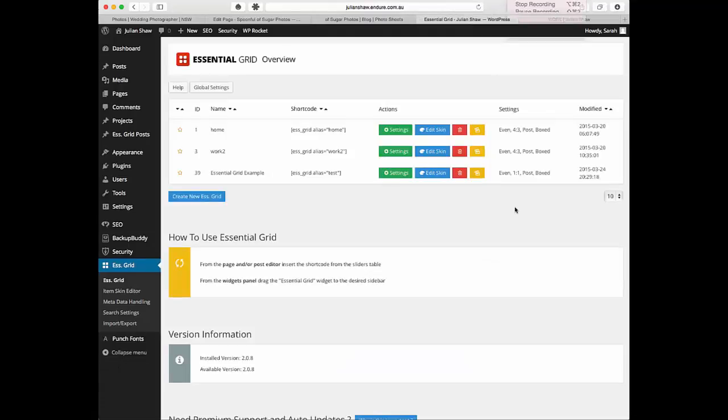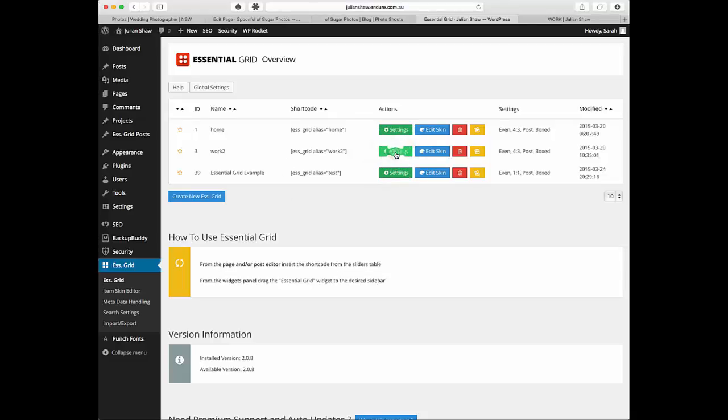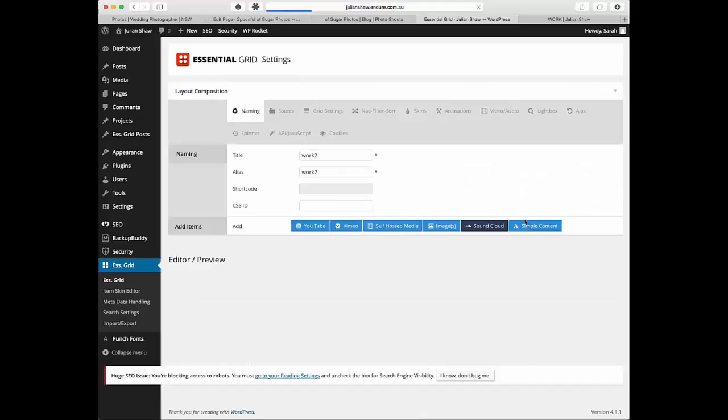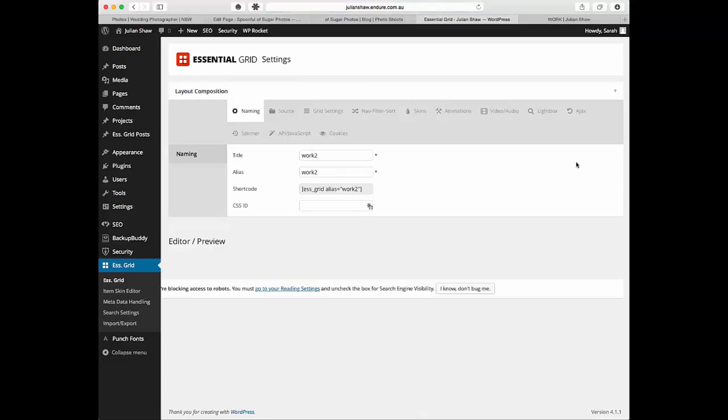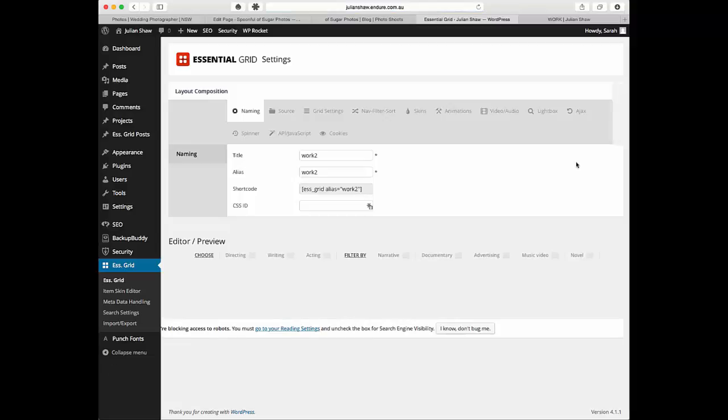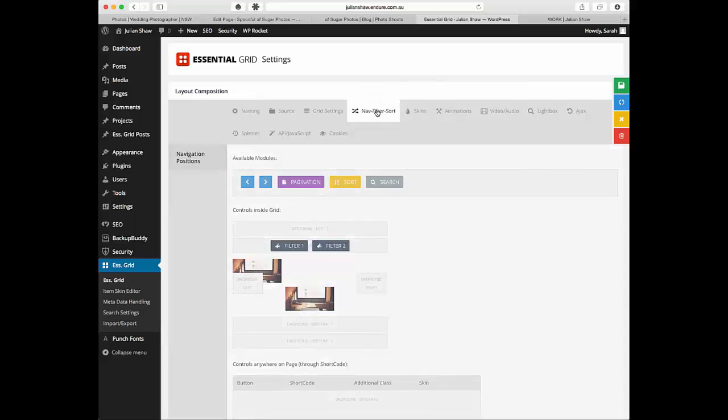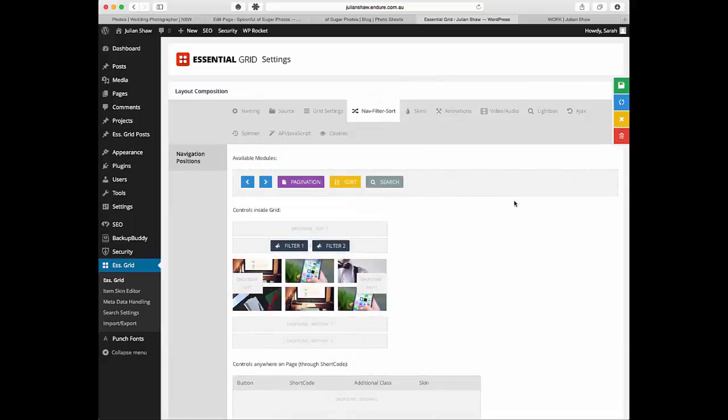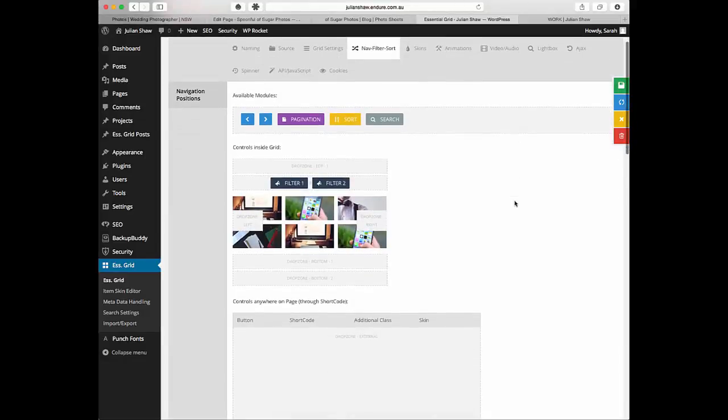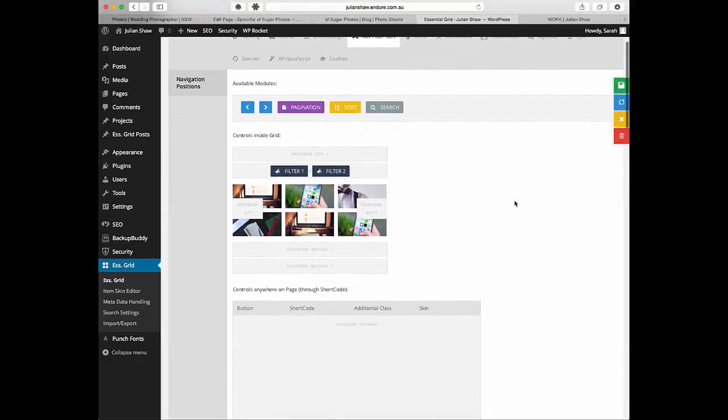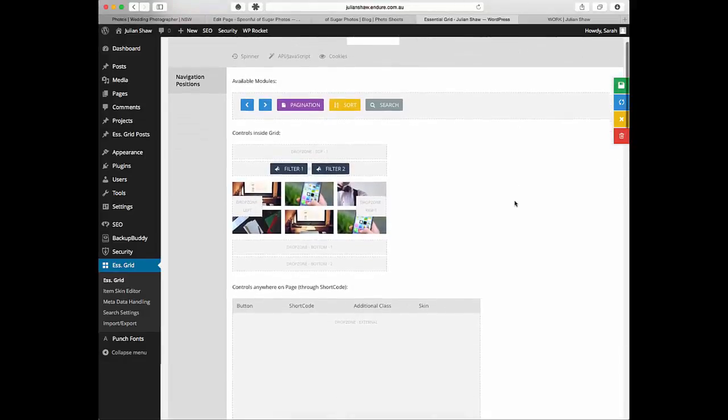Let's head into the back end and see how I've done those settings. What we're going to do is come in here, go to settings of the particular grid. Once you've got your whole grid set up, if you don't know how to do that feel free to go back to the last video, then all you need to do is come in to Nav Filter Sort and this is where you can do a lot of those filtering systems.